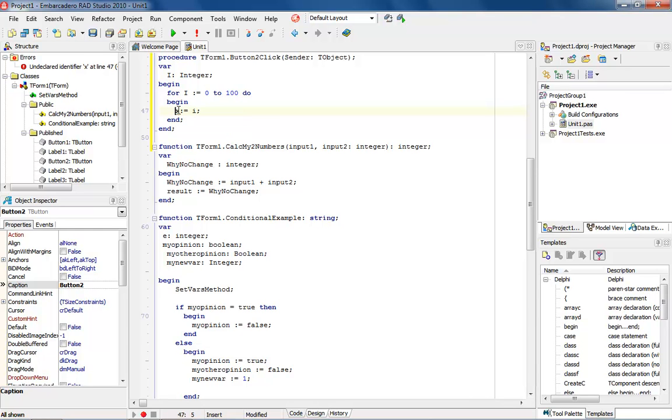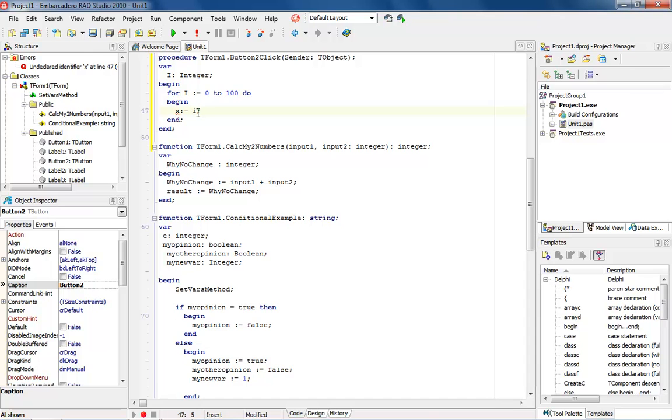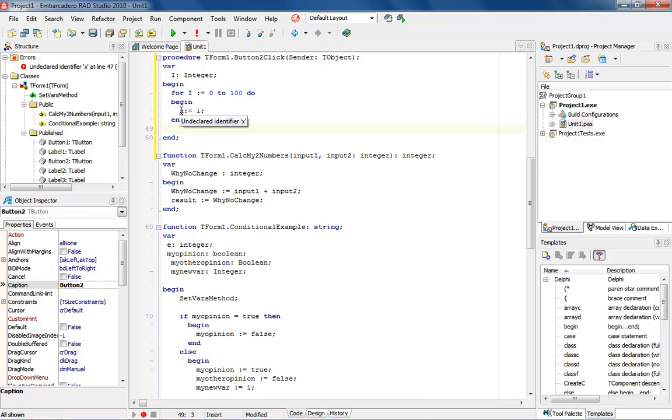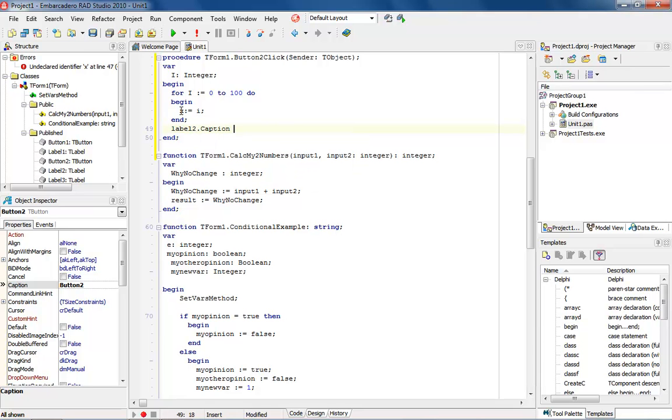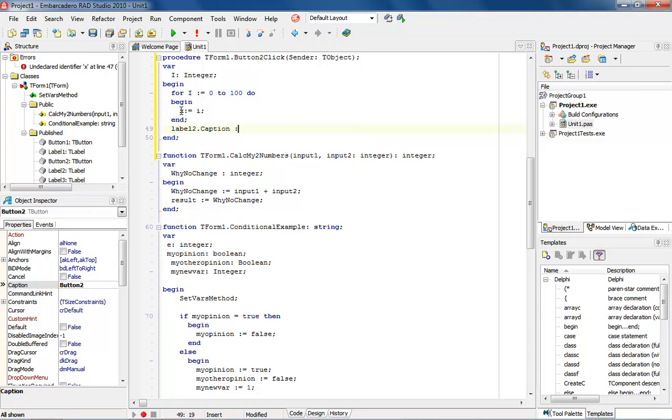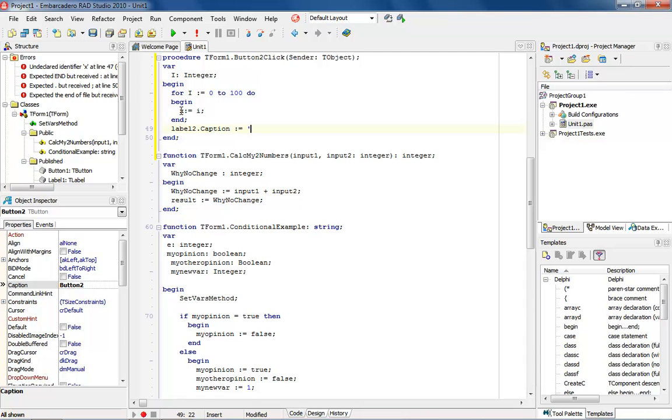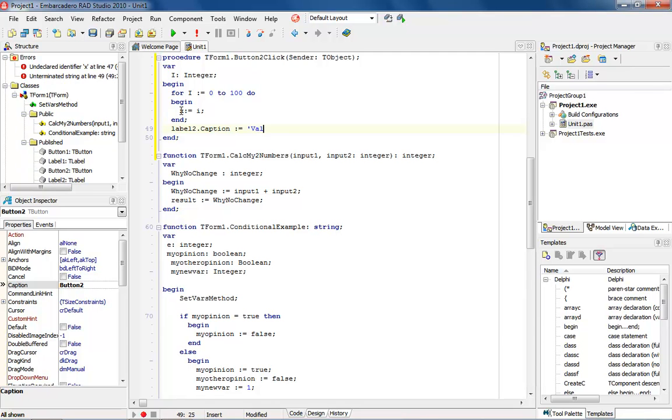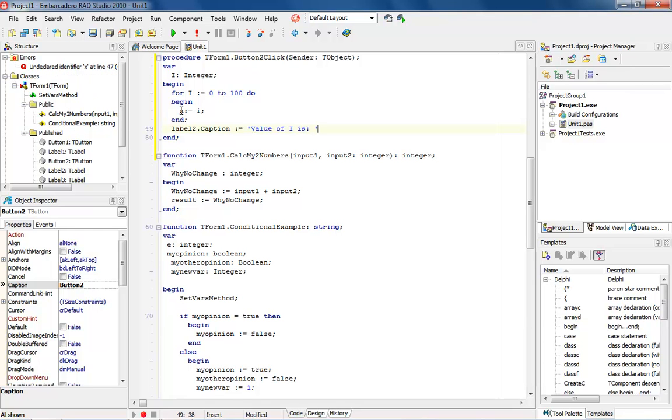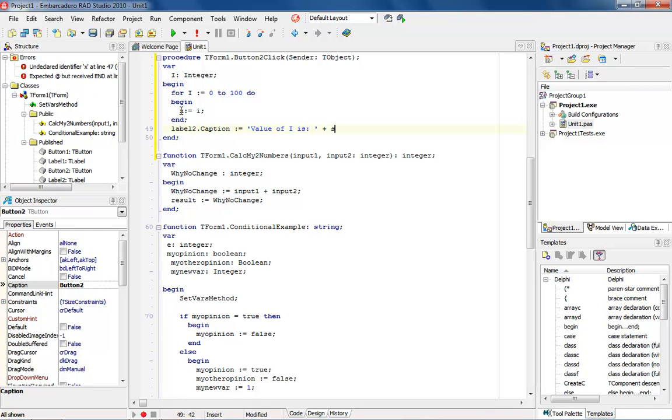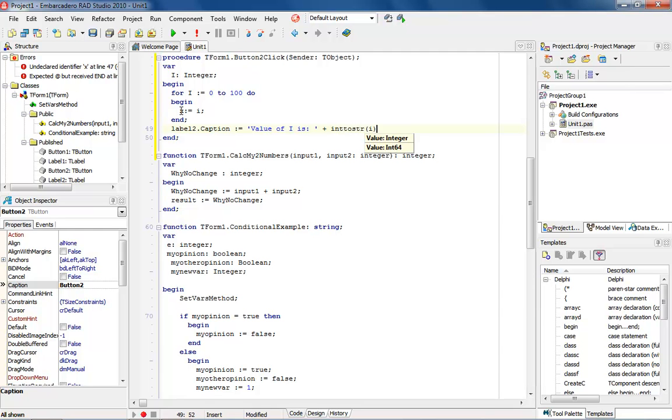Now the next thing I want to do is I want to come into here, and I want to put something like a label two.caption, and then I want to say colon equals, and then I want to say value of I is, and then I'm going to go ahead and end that out, and then I'm going to put a plus, and I'm going to say string, or into string, and we're going to say I.